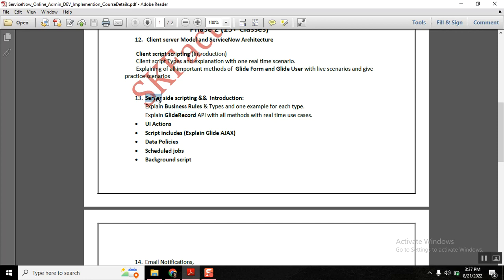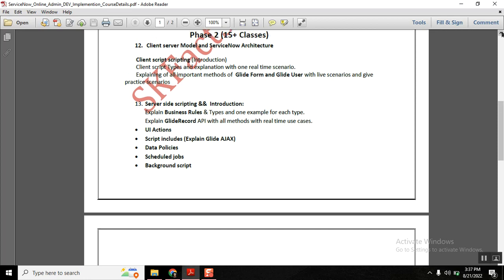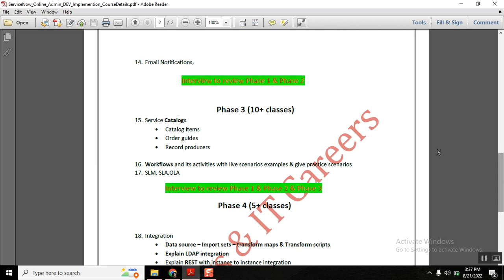ServiceNow developers cannot survive in the market without scripting, so Phase 2 is very important. Many people think scripting in ServiceNow is tough, but it is actually easy — you just need strong basics from Phase 1 and a lot of practice. Covering live scenarios and providing the right practice exercises will make it feel very easy. Once Phase 2 is completed, we jump into Phase 3.